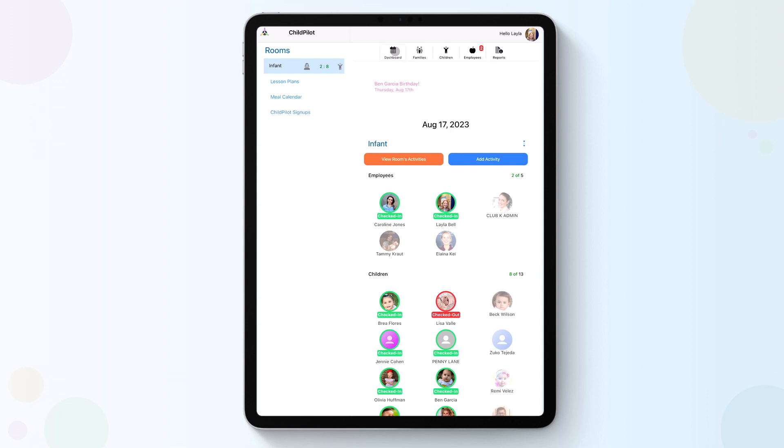In the Dashboard tab, you can check attendance in real-time and update activity logs through group tagging.